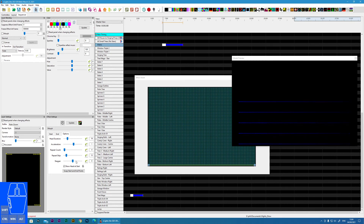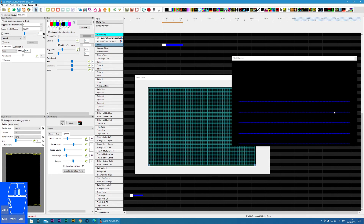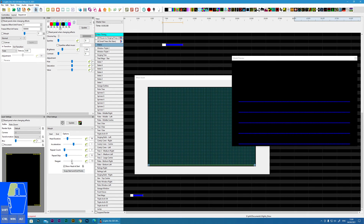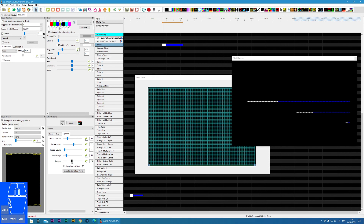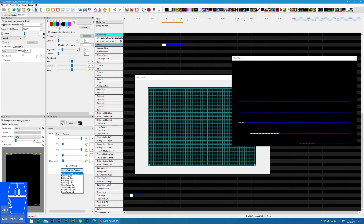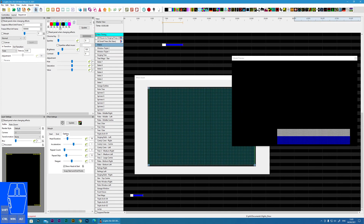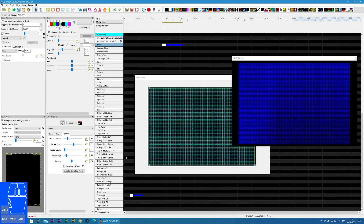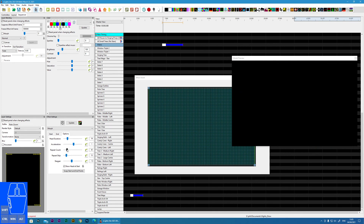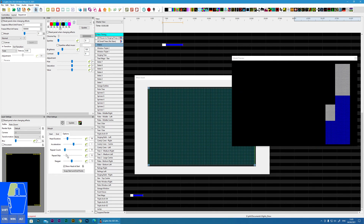Stagger: at the moment all the effects are starting at the same time. If we add a stagger amount you can see the effects come in at different times, and with a negative stagger you can reverse that. Stagger also works on a full sweep, and you can still combine it with options like repeat count.